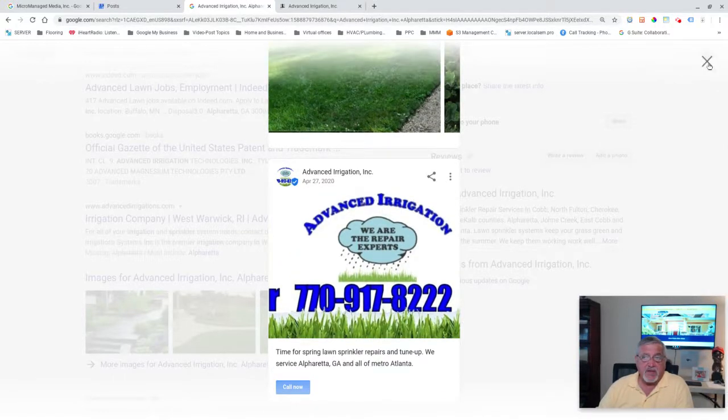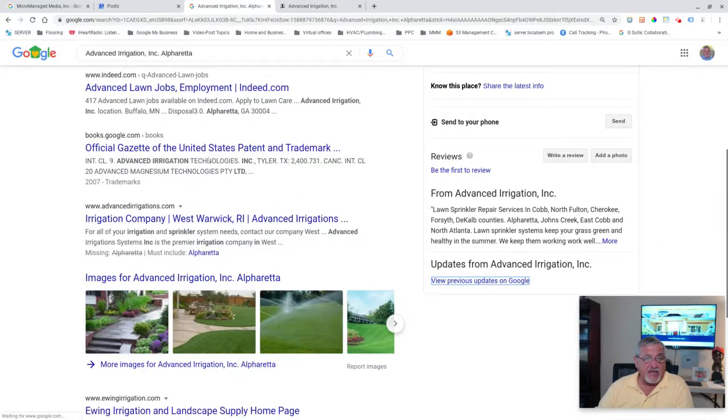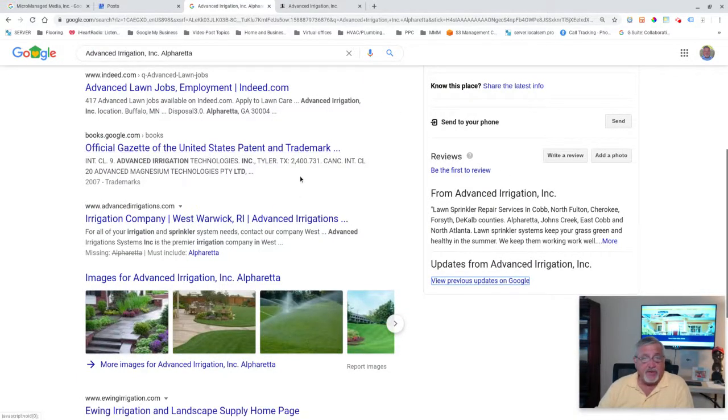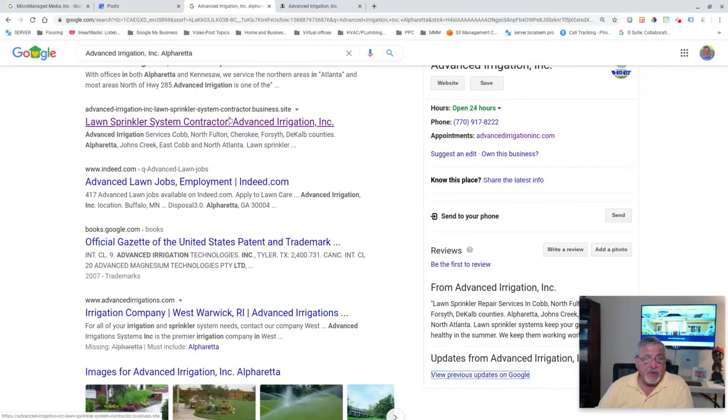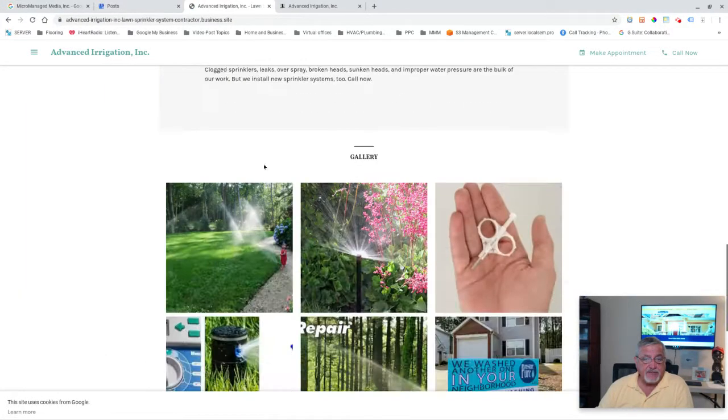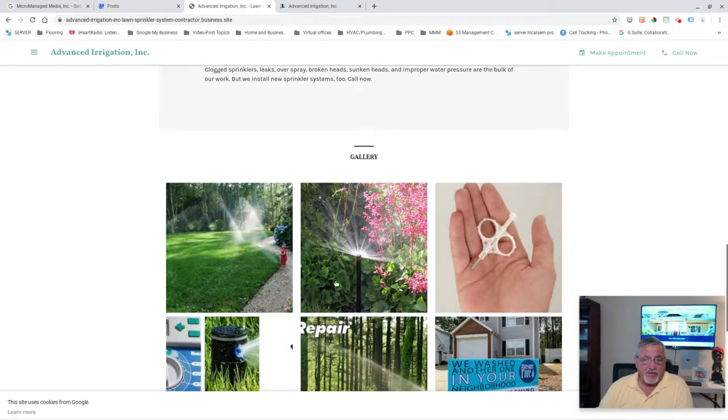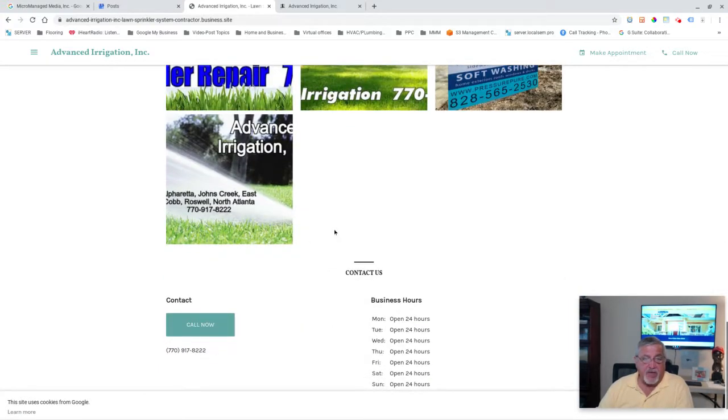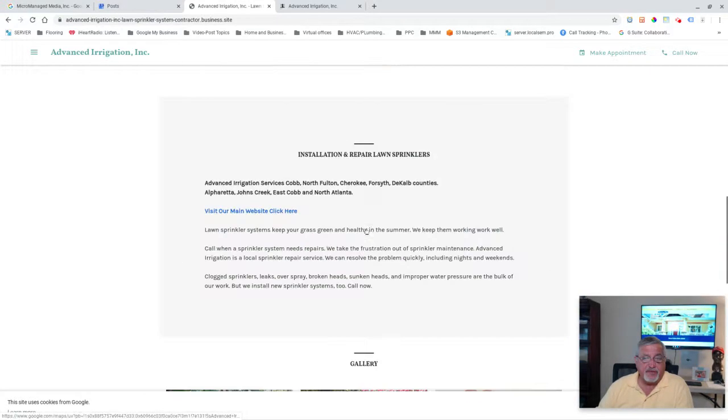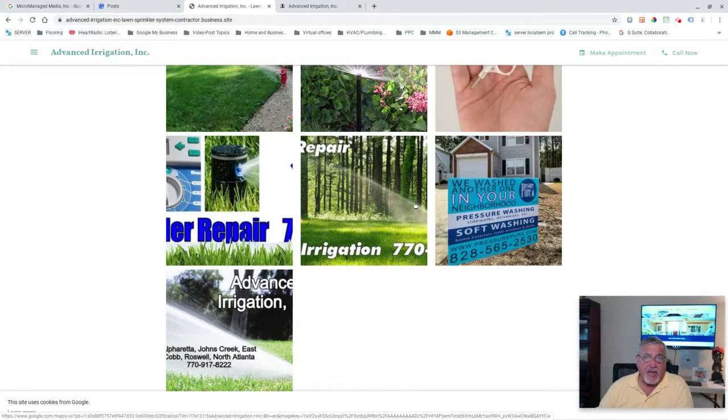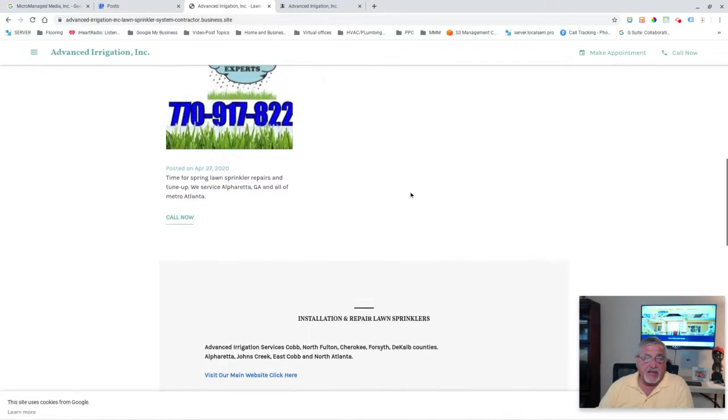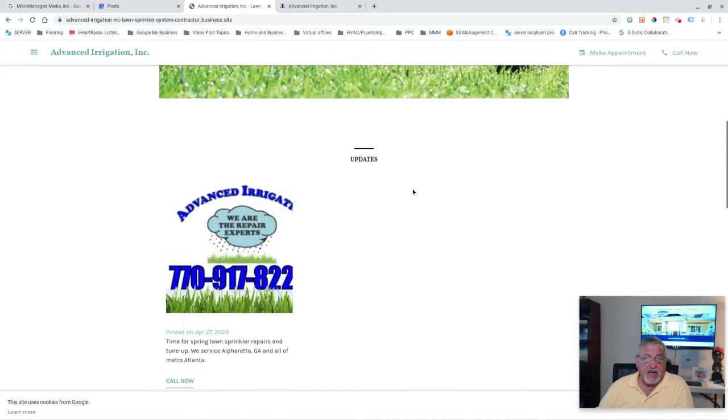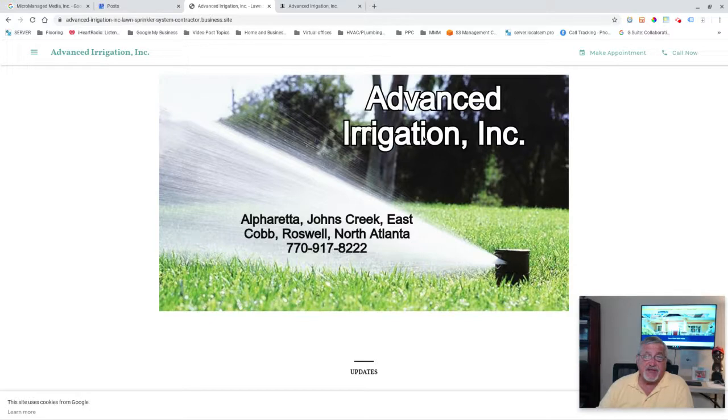The one that I did has expired but it would normally show in this space. You click right here and see pictures and the article or the little post shows up there. If you had any reviews they would show up automatically in this space here. It's got his business hours, phone numbers, photographs. You can upload photographs all day long and they'll show up here automatically.